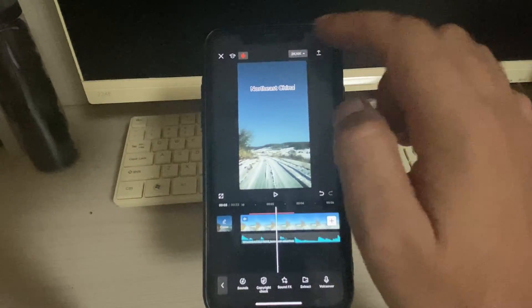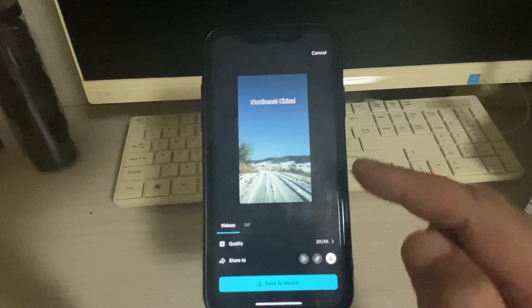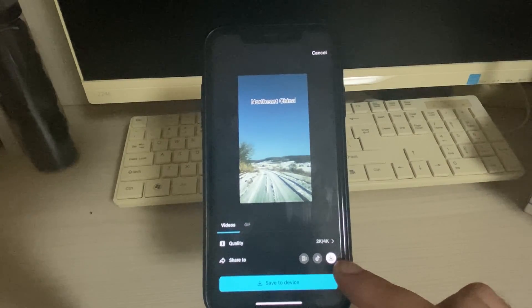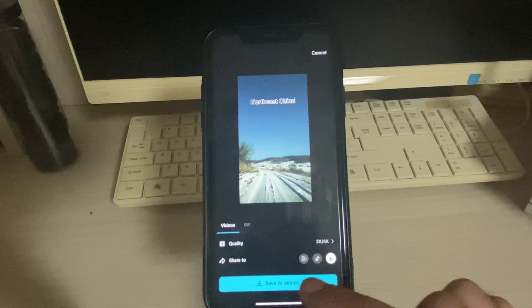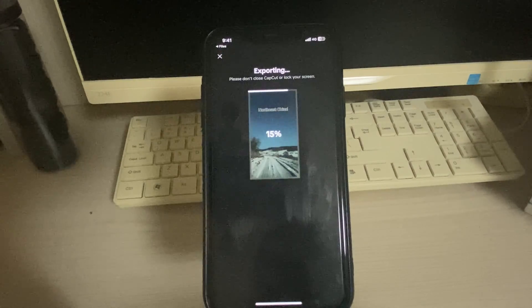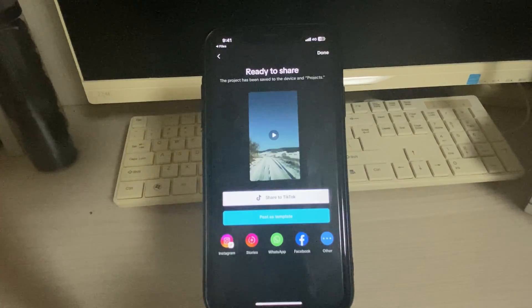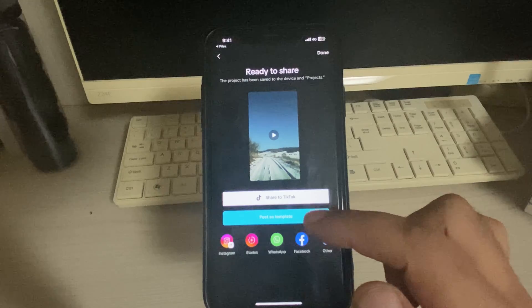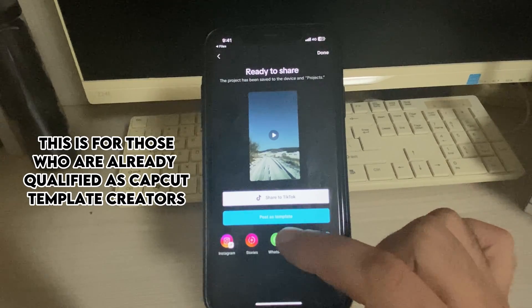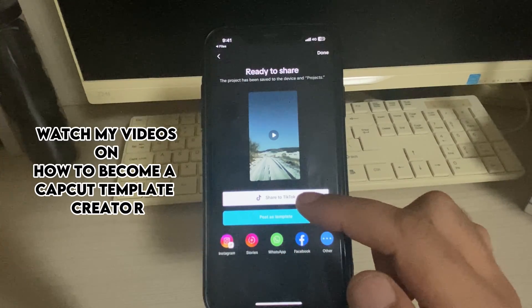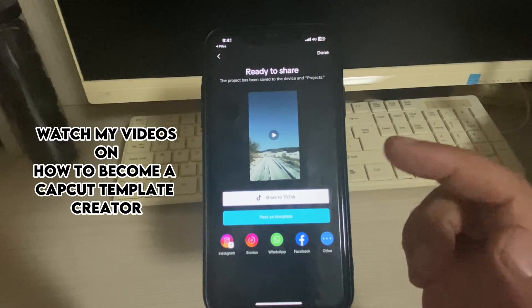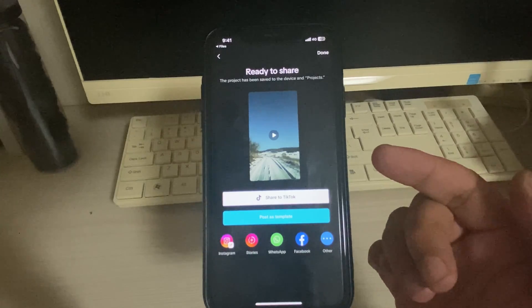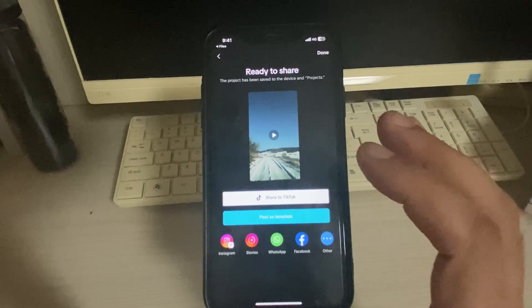Okay, our video is all right. Now go to share option and go to download this one, save to device. Wait for some seconds. All right, so here is the actual deal. Now it says post as template and share to TikTok. If you're not connected to TikTok, you can just leave this option, but if you are under CapCut program of template creator, then you just go to post as template.